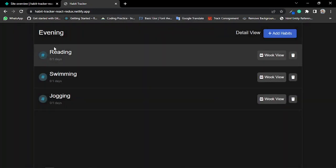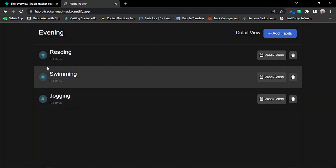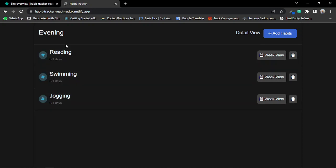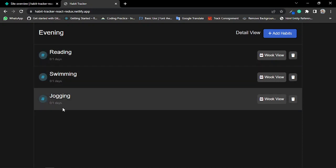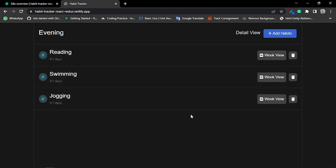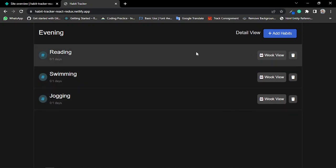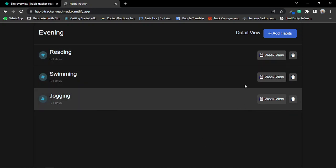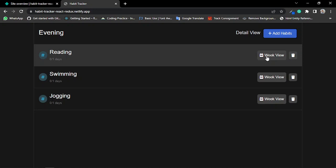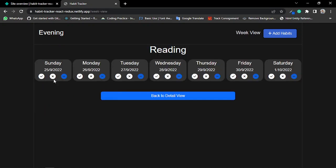Now you can see in my habit list these three habits are added successfully. If I try to check the week view option, you can see it shows me my week details of habit tracking.